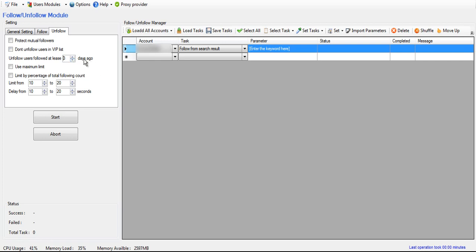So let's say you set it to three. Then it will give that person three days to follow you back before it'll go and unfollow them.